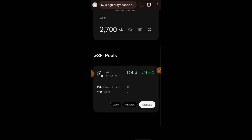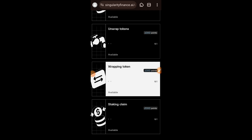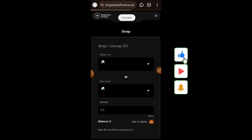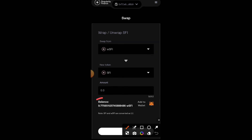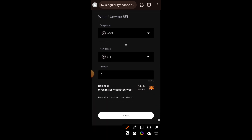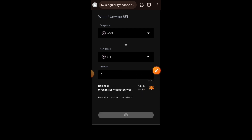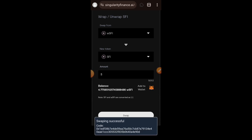I'll go back to the task page. We have one more task and that is Unwrap Tokens. Unwrap token simply means you want to swap back into SFI from wSFI. I'll tap on the arrow to change things so that wSFI is at the top, then indicate the amount to unwrap — I have about 9.7 left so I'll be unwrapping about 5. I'll tap on Swap and then confirm the transaction in my wallet. Unwrapping successful. I'll go back to the task page.